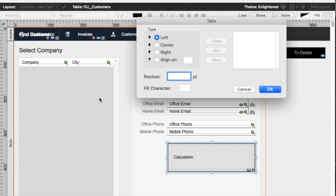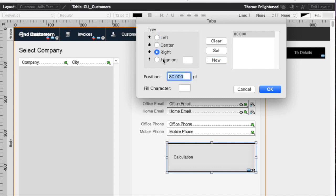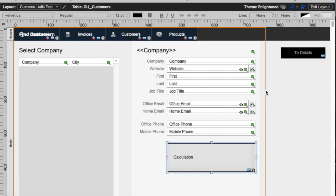So I'm going to set a left tab stop at, say, 80 points and click New. And then a right tab stop at maybe 250 points. Click New. Now I have those two tab stops.